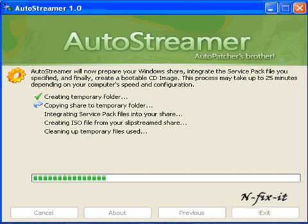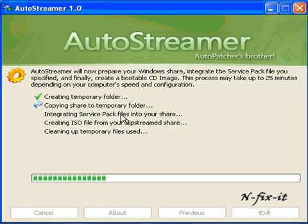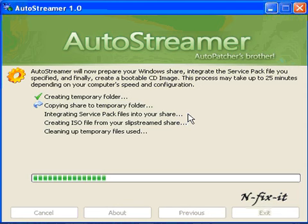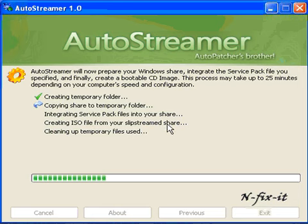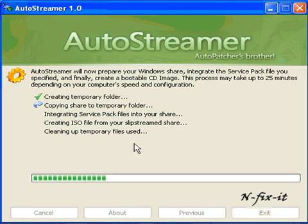Just to go over these options you have in a brief minute: creating temporary folder, that's the folder AutoStreamer will be working out of; copying share to the temporary folder; integrating the Service Pack files into your share, that's basically just integrating the Service Pack into the Windows installation file so you don't have to do it manually. Then create an ISO file from your slipstreamed share. So actually what AutoStreamer does is it creates an ISO file for you which you can burn later in Nero or whichever burning application you use, and then it cleans up the temporary files that it used. Let this process go through, it takes a little while and we'll continue from there.